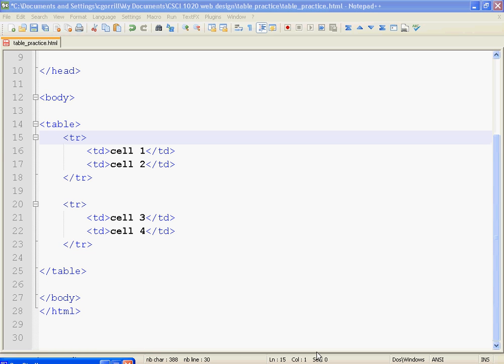In this video, we're going to continue working with tables just a little bit, and I'm going to add two new attributes to the tables: colspan and rowspan.